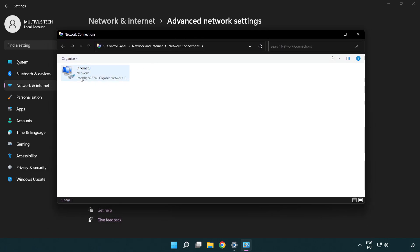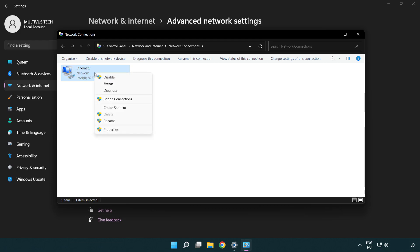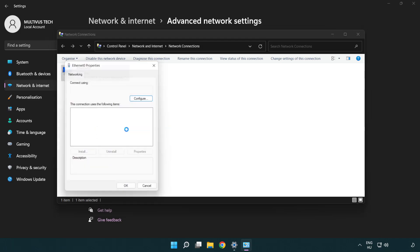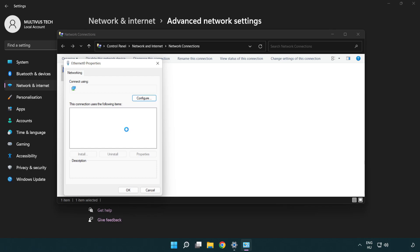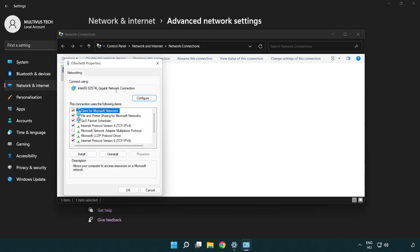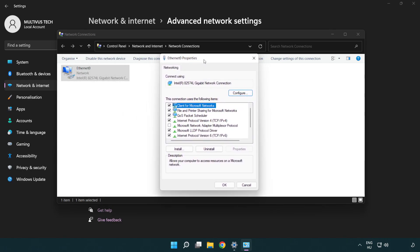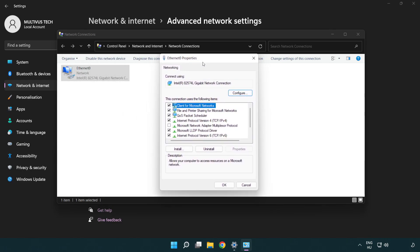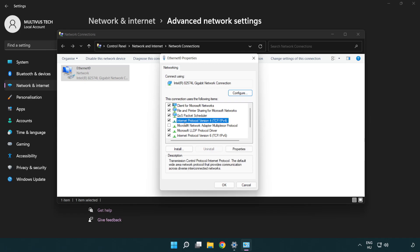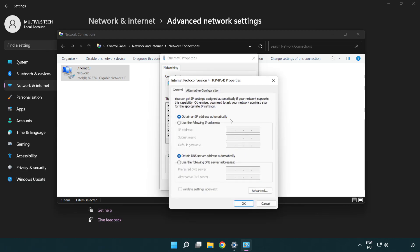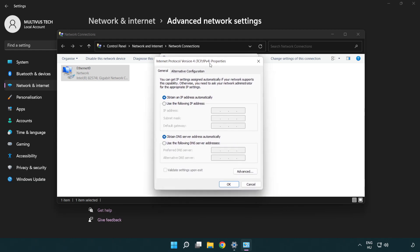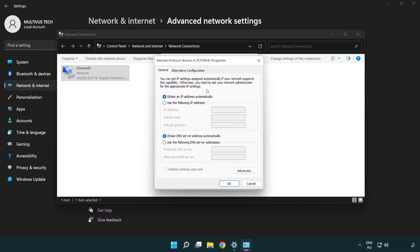Right-click your network and click Properties. Right-click Internet Protocol Version 4 and click Properties. Select Use the following DNS server addresses.